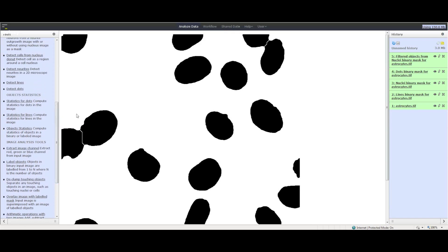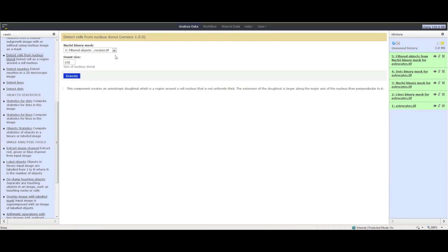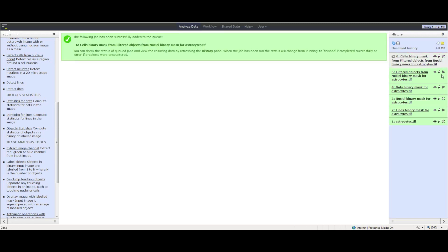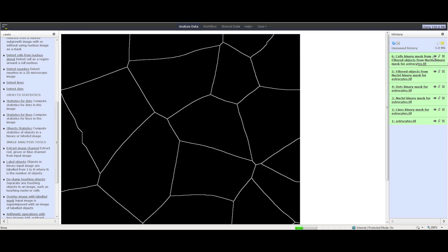Next, we want to detect cells from nucleus donut. In the Tools panel, click Cellular Imaging and then click Detect Cells from Nucleus Donut. Select the filtered object you just created as well as the other appropriate parameters. Click Execute. Once finished, click the eye icon to view the detected cells.